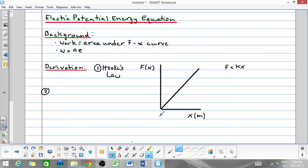Next, if you were to stretch or compress a spring — let's say we're compressing a spring for argument's sake — from zero compression, so it's at its equilibrium position, all the way to some compressed distance, and we call the distance that it's been compressed x.